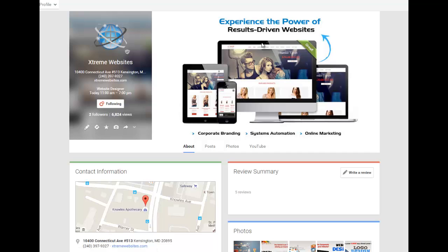This will take you to our Google Plus page. In the middle of the page you will find the review summary section. Click the review button.